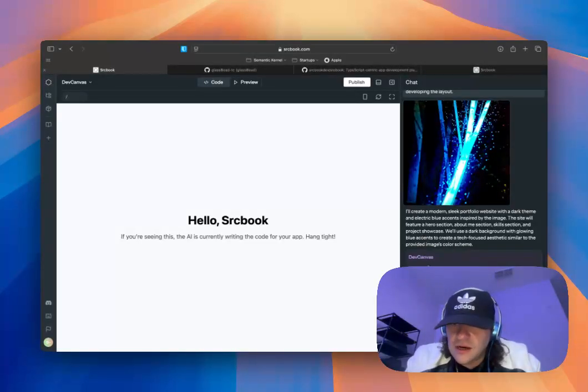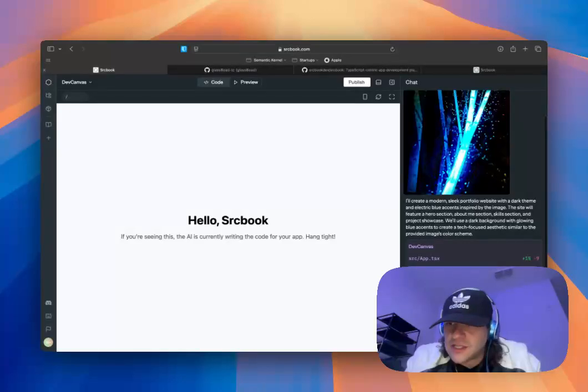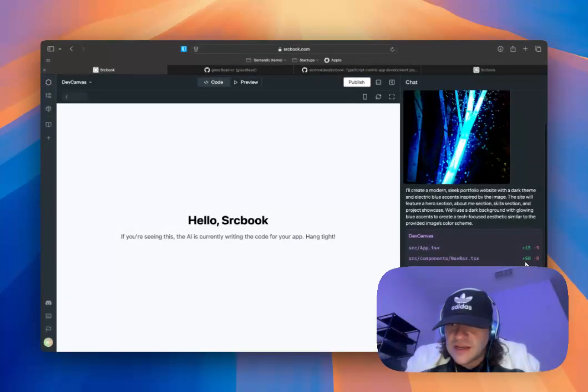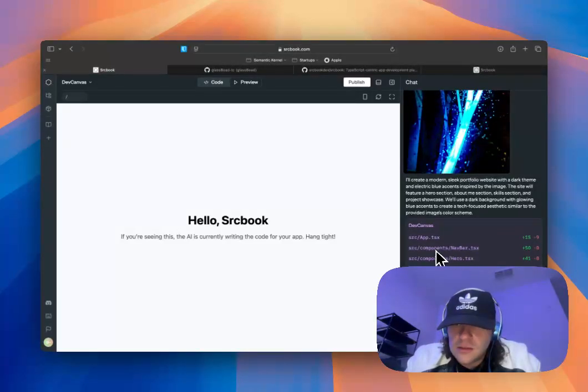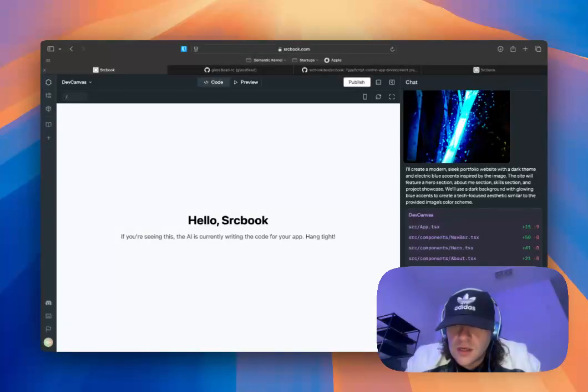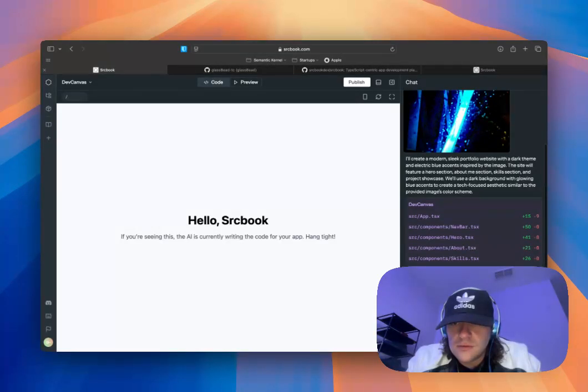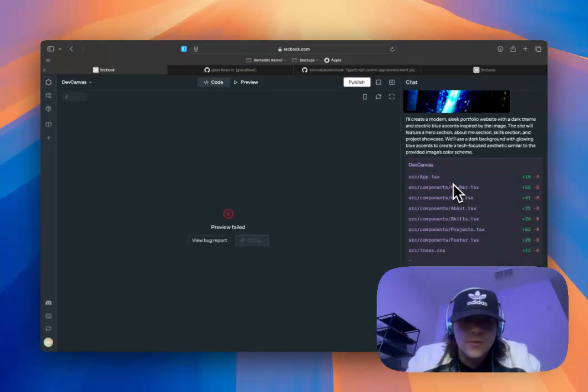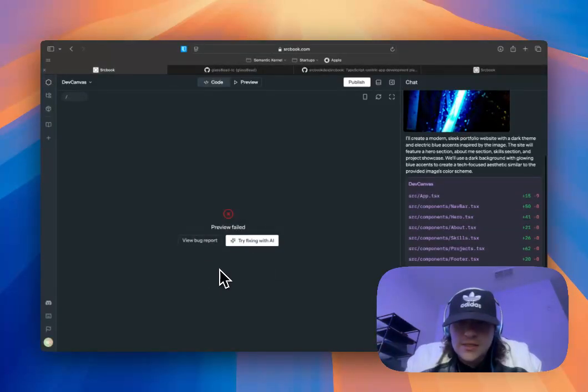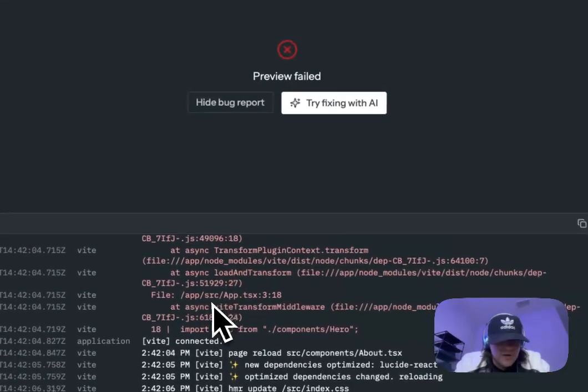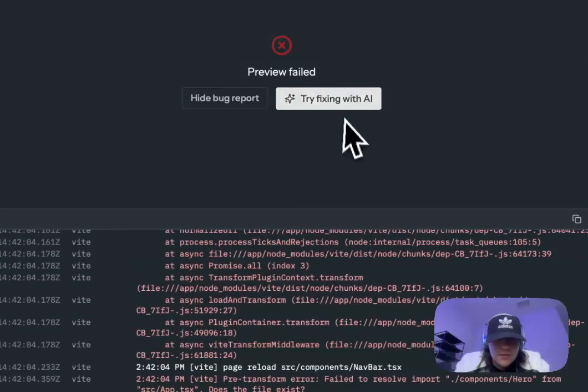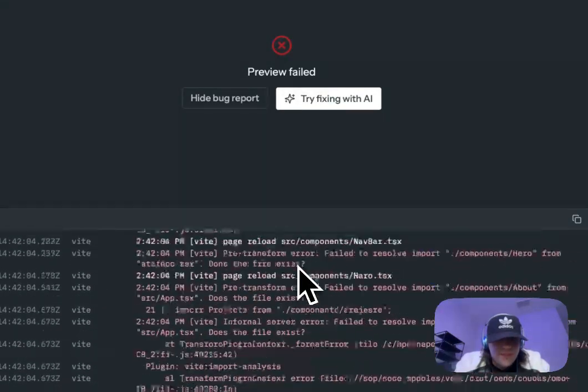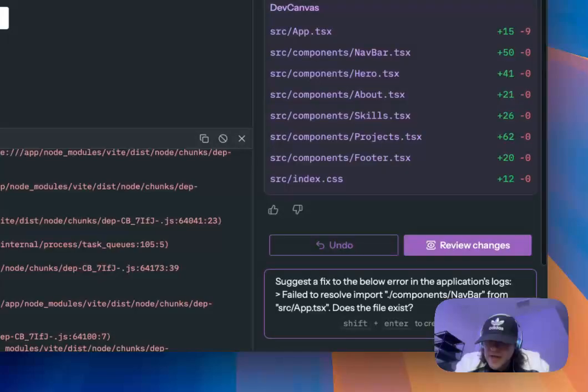So you can see here the different files that it's generating. And it'll have the pluses and minuses for the diffs for each one. I imagine it'll generate a couple more components. All right. So let's take a look at this bug report. A lot there. Let's try fixing with AI. See what happens.